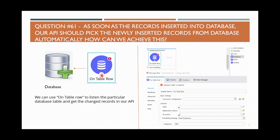When you use on table row, it will check the database table. If there is anything inserted very recently, it will pick up those records. We can use on table row to listen to a particular database table and get the changed records in our API.